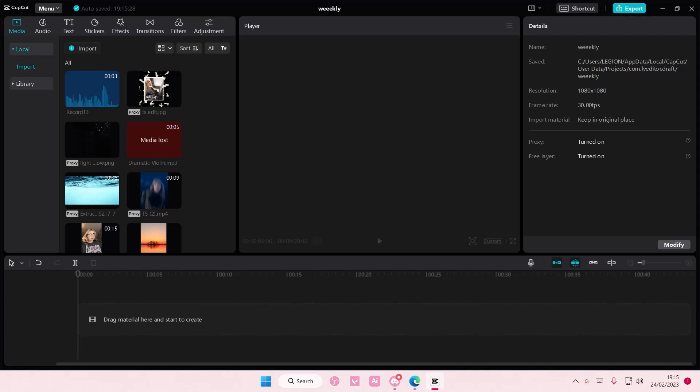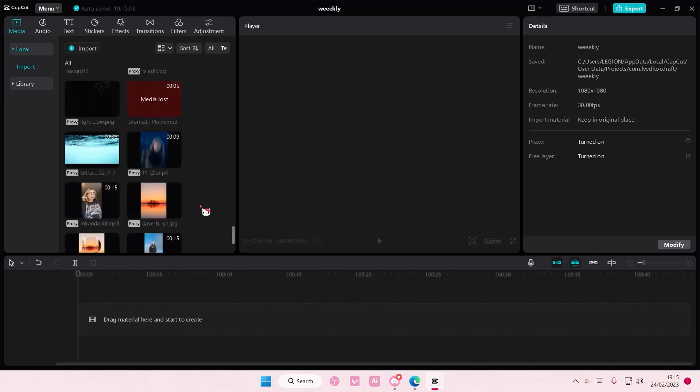Hey guys, and welcome back to this channel. In this video, I'll be showing you guys how you can add in auto beats to your audio on CapCut PC.